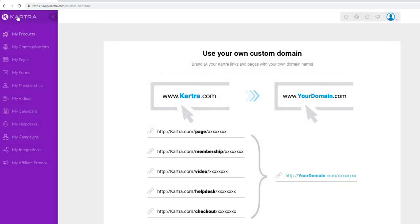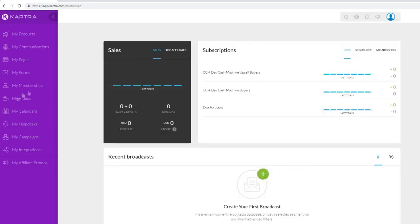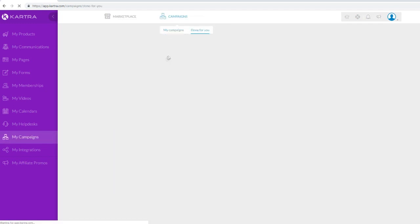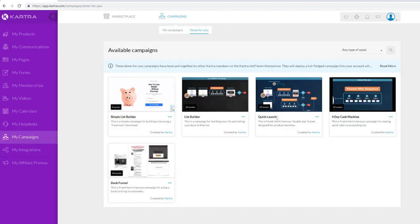Back on the Kartra dashboard, another important feature is My Campaigns. Here you can leverage a bunch of done-for-you campaigns inside Kartra, already built by Frank Kern himself. There's a book funnel, a quick launch funnel, and more - all designed by Frank Kern, who is a well-known multi-millionaire marketer. You can model his success using his done-for-you funnels directly inside Kartra.